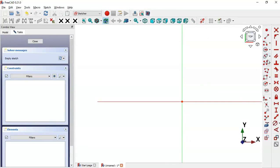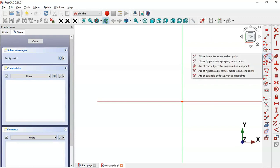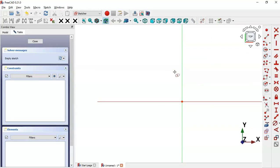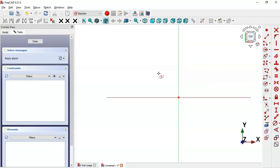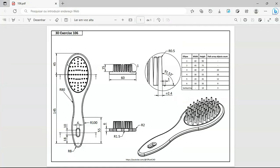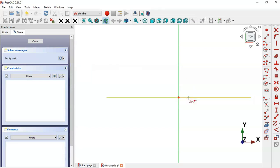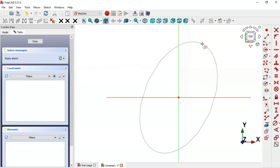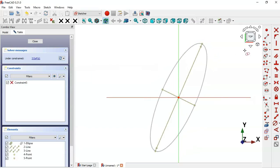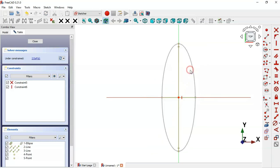Go to Sketch Elements and select the Ellipse tool. We'll draw this ellipse at the origin point. Click on the origin point and draw the ellipse, then apply a vertical constraint to make this line vertical.